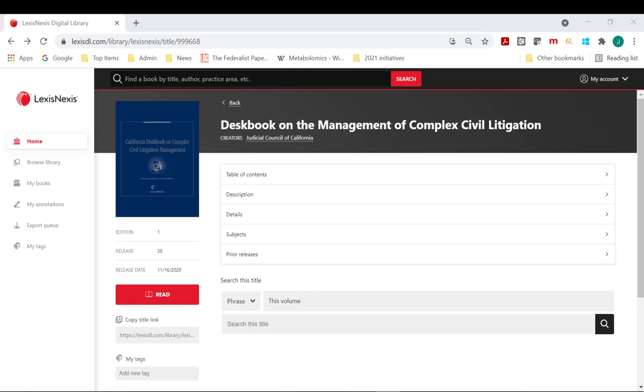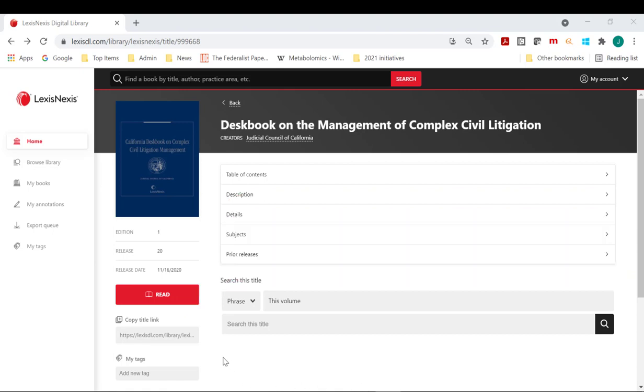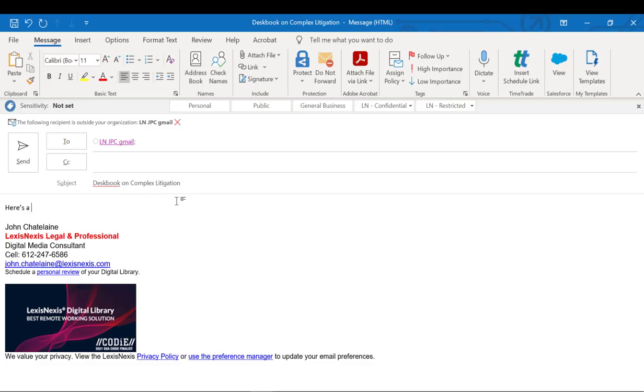Use Copy Title Link to send a direct link to the e-book to a colleague. Clicking in the box copies the link to your clipboard, and you can then paste it into an email message.